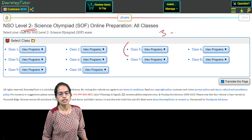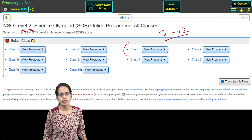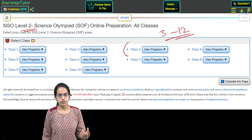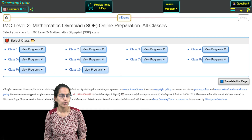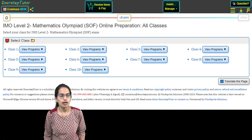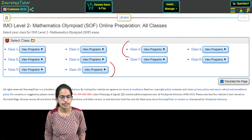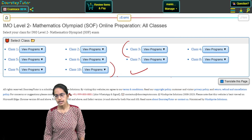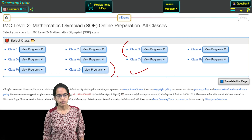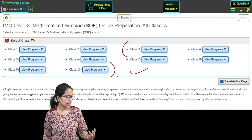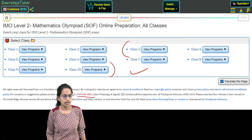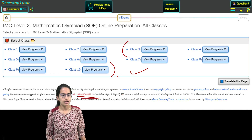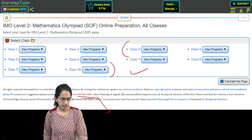From Class 3 to Class 12, this Level 2 examination is held for science as well as mathematics. Complete preparation guidelines are available here. For any questions or queries, here is our contact number — you can connect with us. Wishing you very good luck.